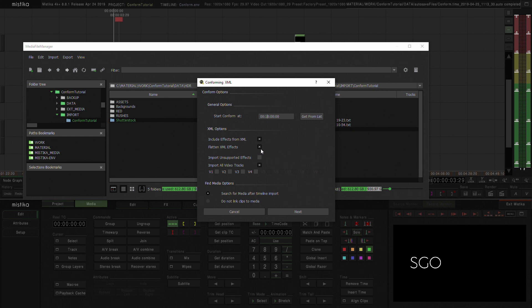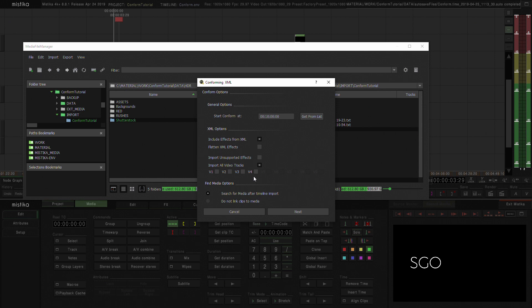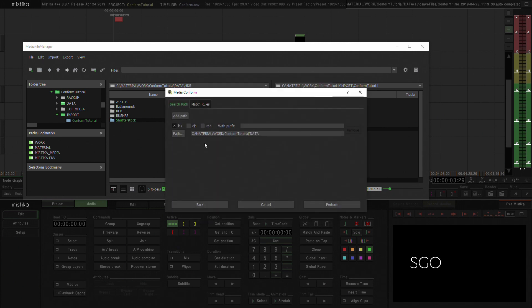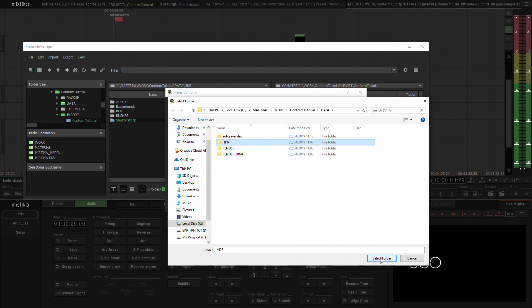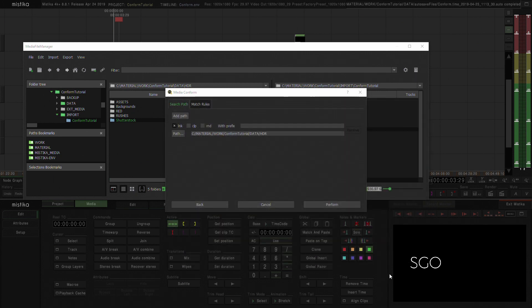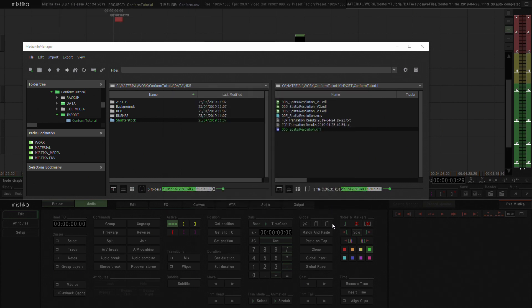I'm going to take that off. I do want to import all the video tracks. And I do want to search for media after the timeline import. I'm going to hit next and choose the path where the media hangs from, which is the HDR folder where I imported all the media. And now, once I have all this, I'm just going to hit perform.